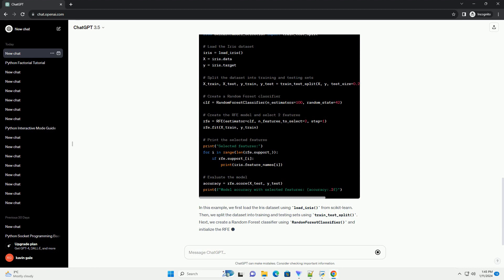Filter methods use statistical measures to score each feature and select the most relevant ones based on these scores. Wrapper methods use a specific machine learning algorithm to evaluate the importance of features. Embedded methods are techniques where feature selection is incorporated into the model training process.